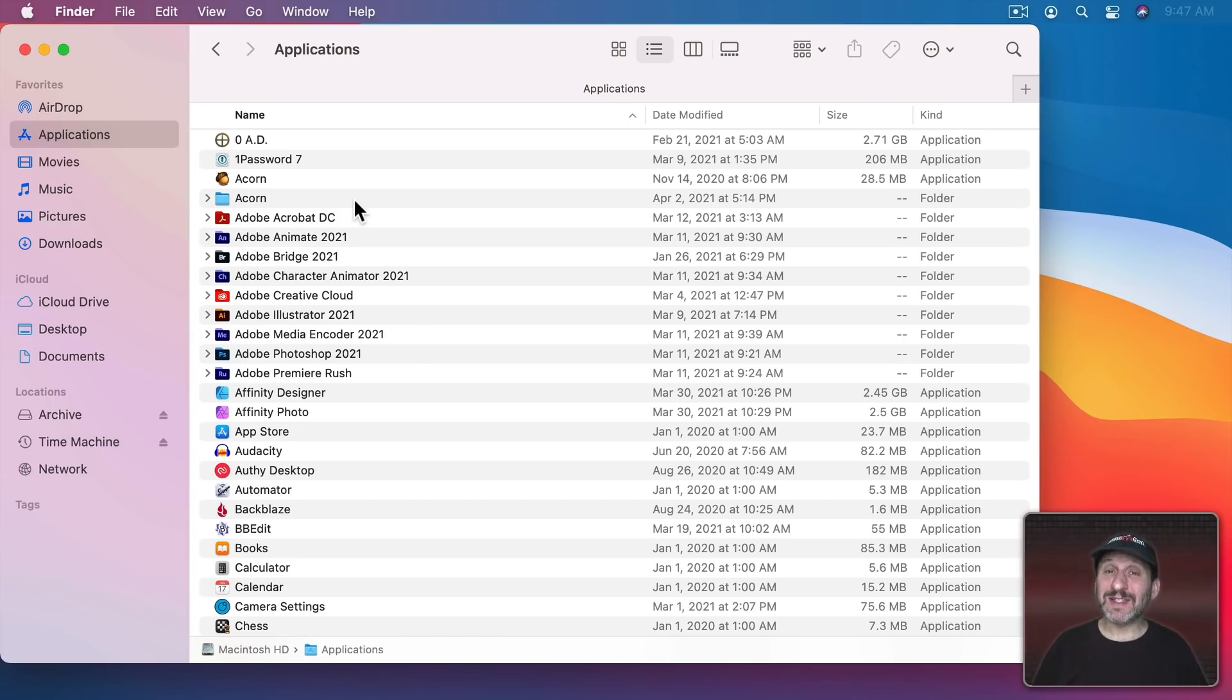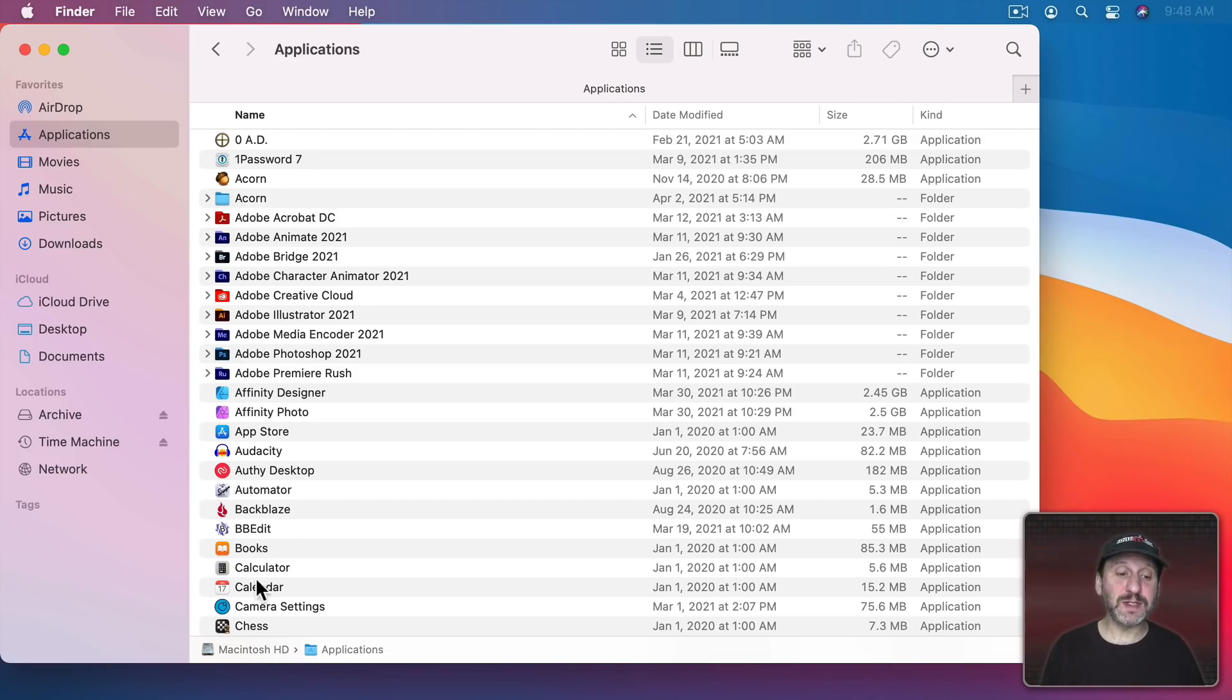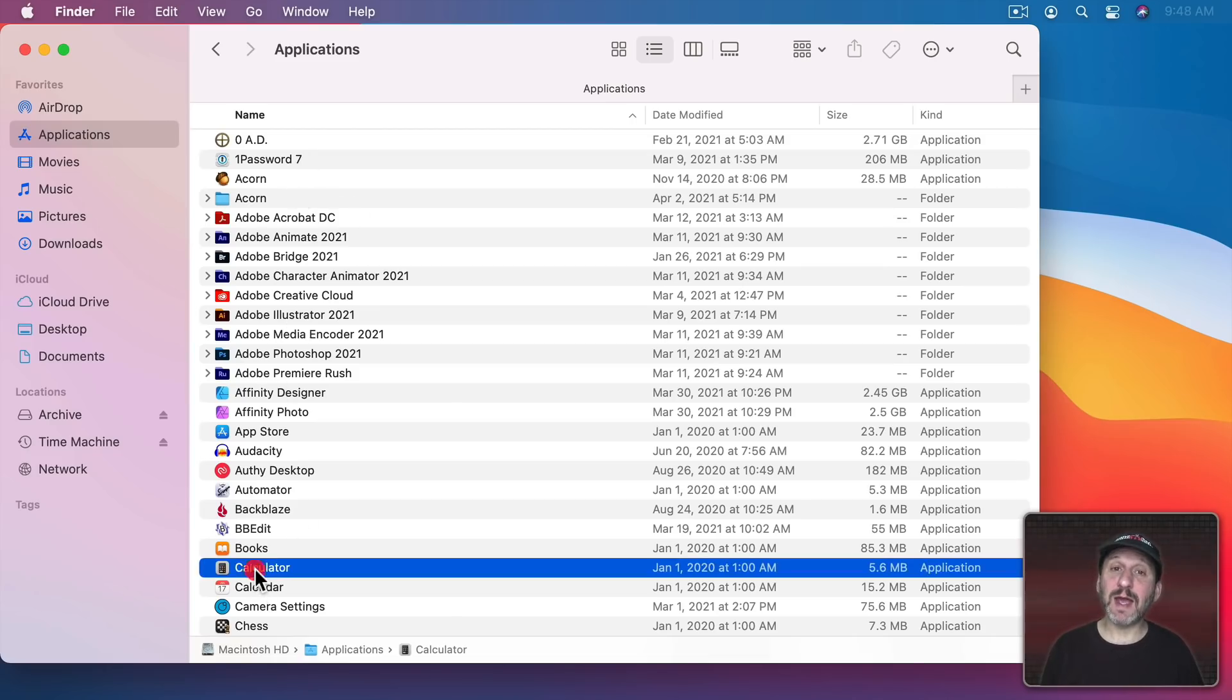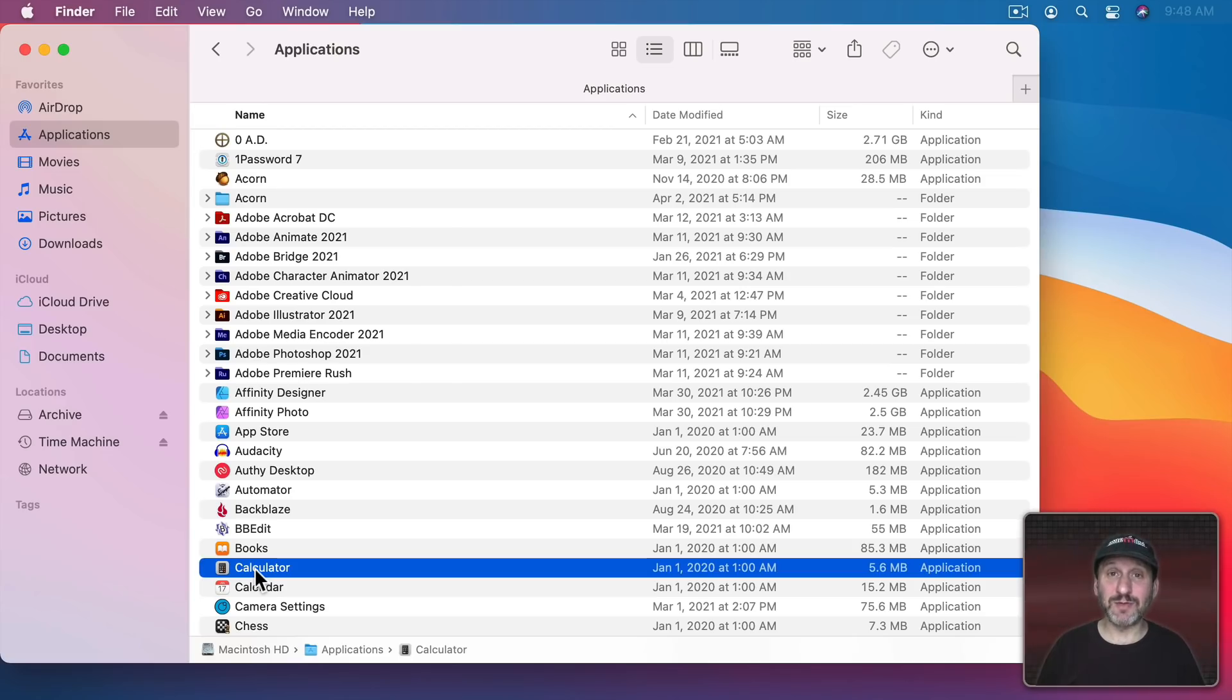However, the system applications are actually in the system. These are just links to them. So for instance, something like the Calculator isn't actually in the Applications folder. It's in the system.